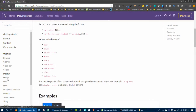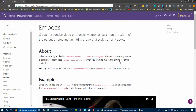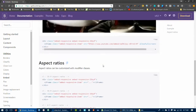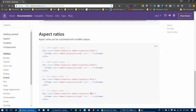Next is embed — used to create responsive video or slideshow images based on the width of the parent by creating an intrinsic ratio that scales on any device. For responsive embedded media, wrap the video in an embed container. The embed responsive classes include: embed-responsive-16by9, embed-responsive-21by9, embed-responsive-4by3, and embed-responsive-1by1.